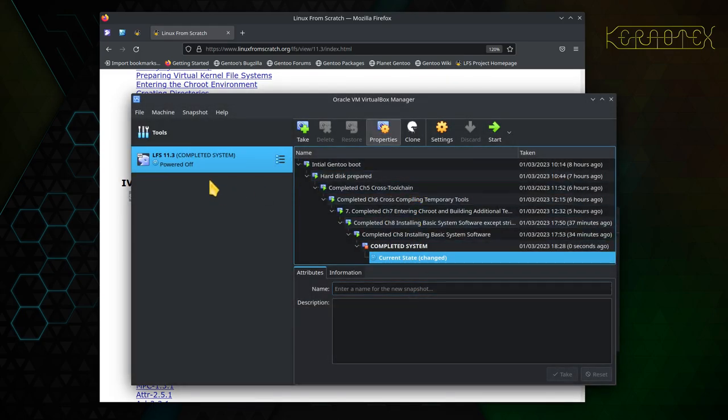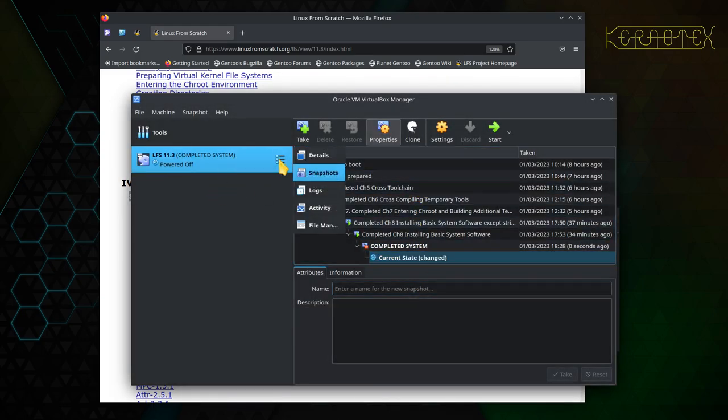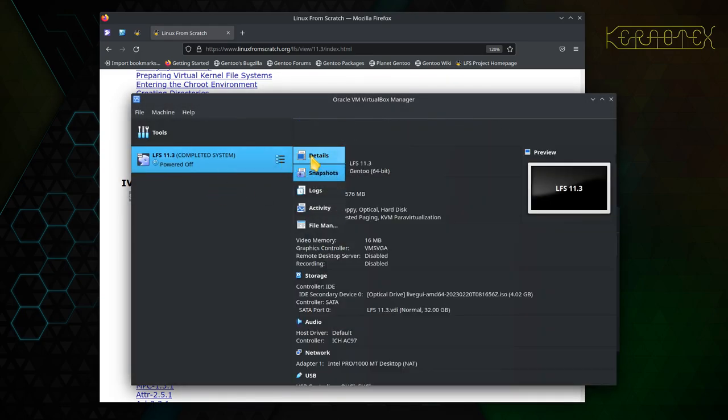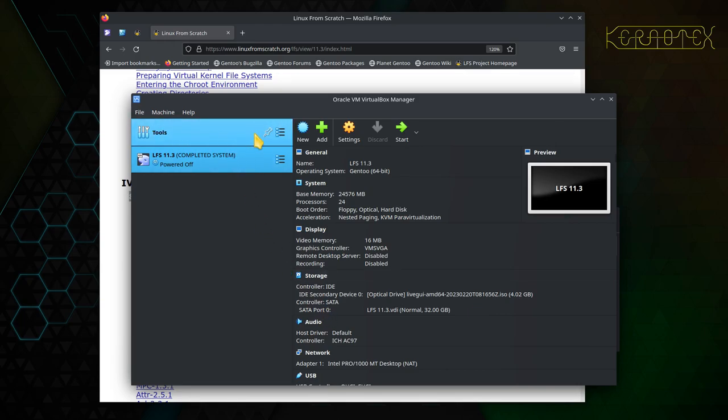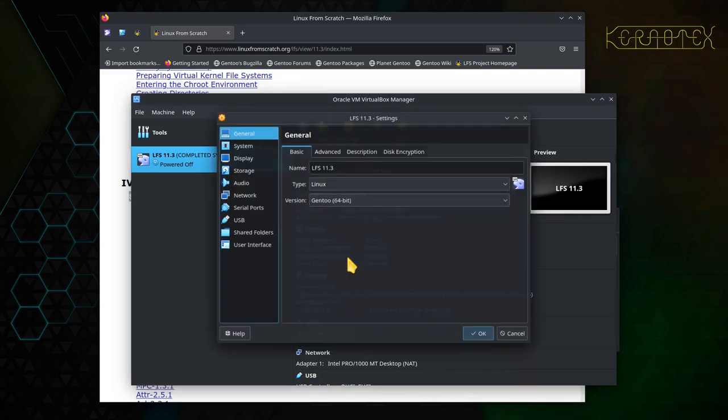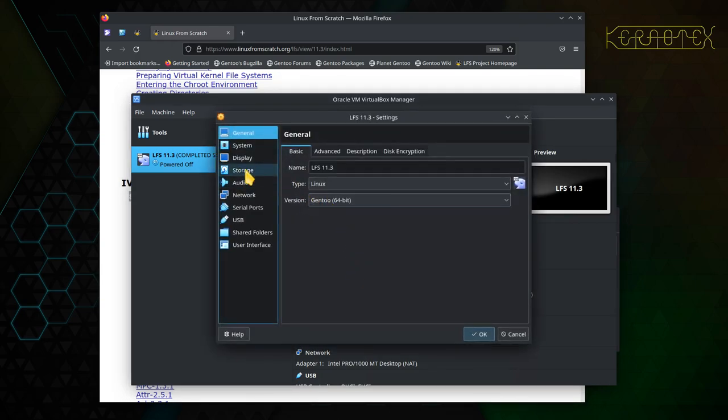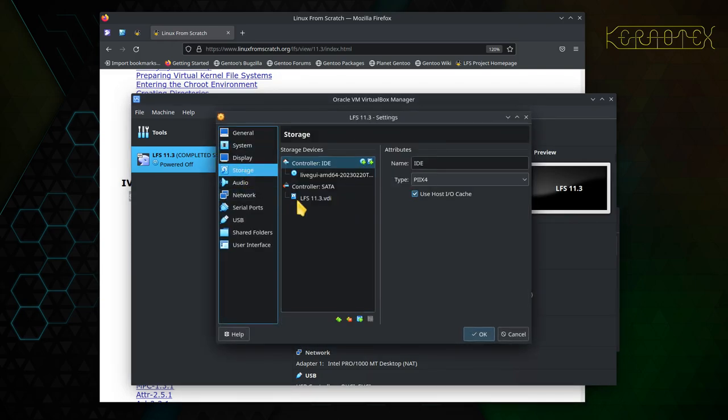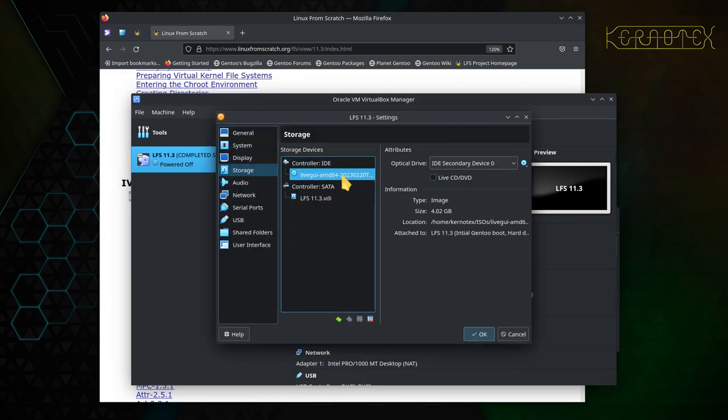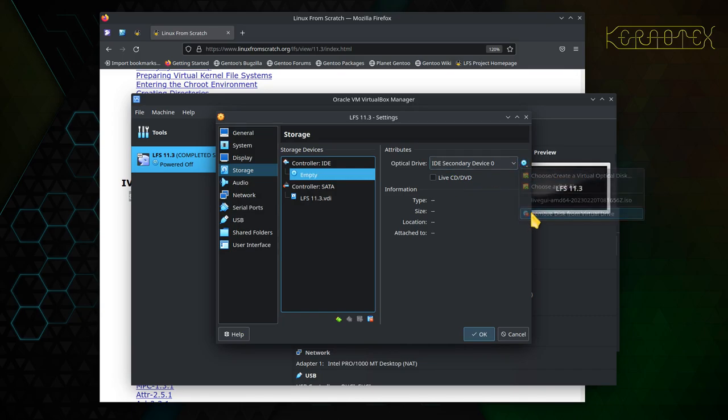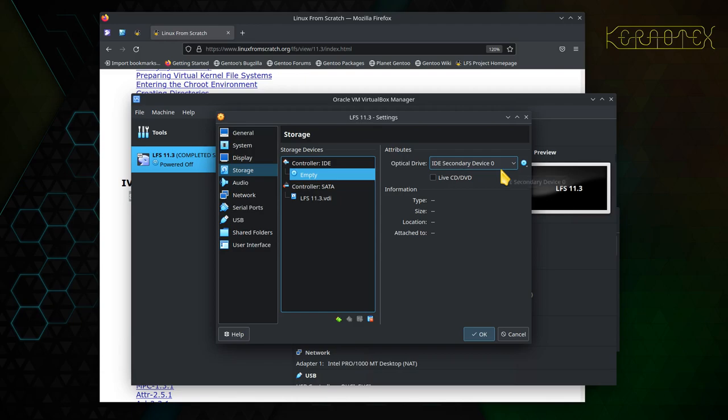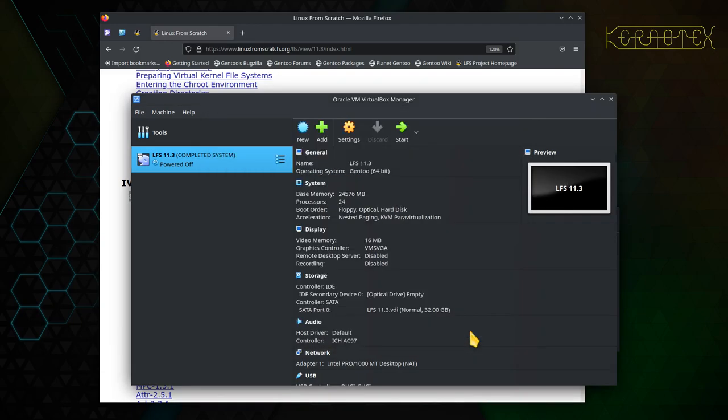I'm going to unmount the CD because we don't want it booting from that. If I can remember how to do it, settings, storage. I want to unmount this so let's remove it from the drive. It says empty so that's okay.